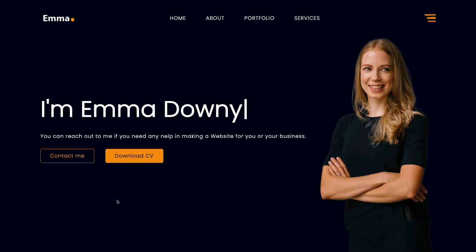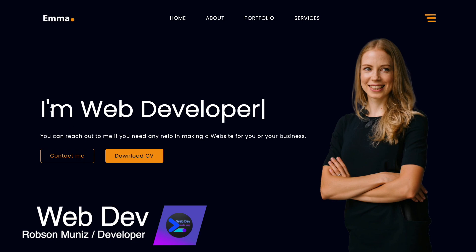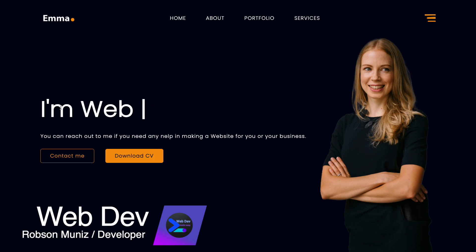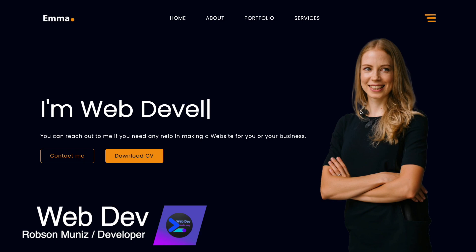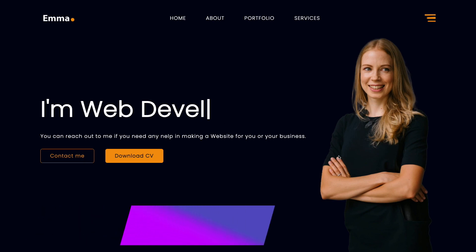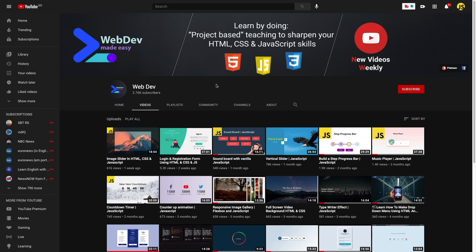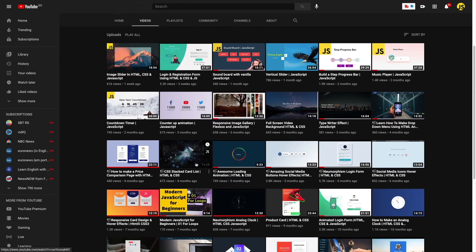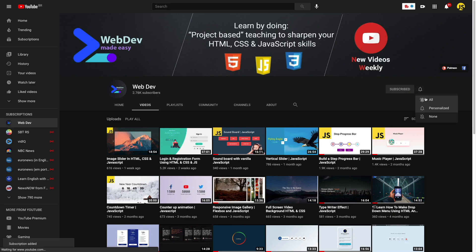Hey, what's going on devs? Welcome back to the webdev channel. In today's episode, we're gonna create this nice website with a navigation bar, a typing text effect, some buttons, and an image here — everything the easy way. If you're new here and want to increase your webdev skills, subscribe and click that little bell down below so you don't miss anything.